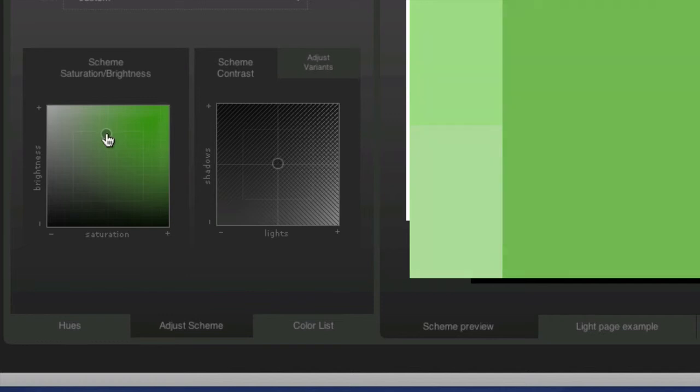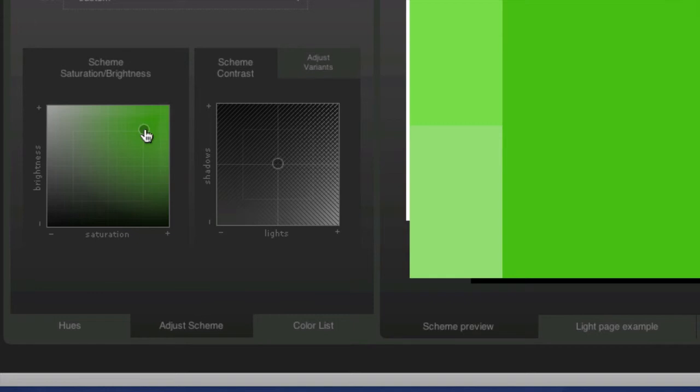The closer I get to the right-hand side and to the top, it gets more intense. So up here would be very intense in the top right.